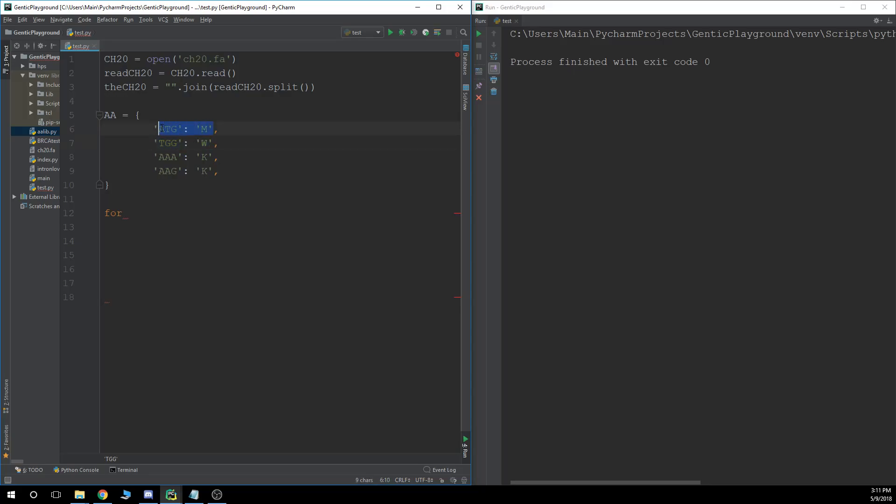The reason why we're using methionine here is because methionine only has one option. That's why I picked methionine and that's why I'm picking tryptophan here, because methionine and tryptophan, they're the go-tos when you're trying to make a probe. Don't think that this is anything different than making a probe because we want to look for sequences that only have one possibility.